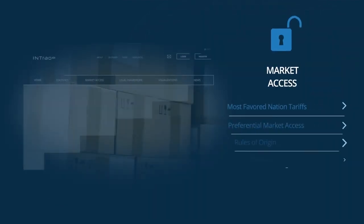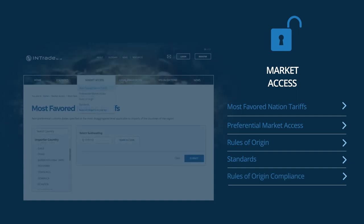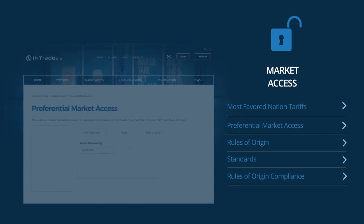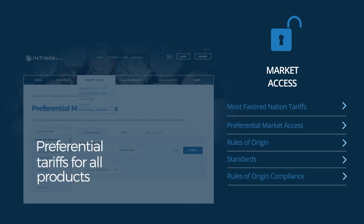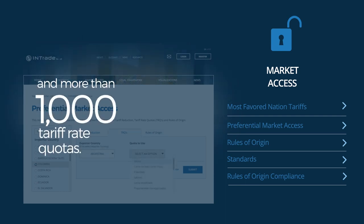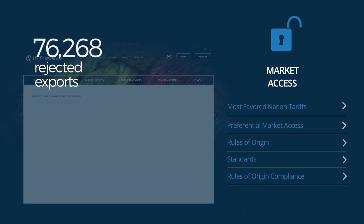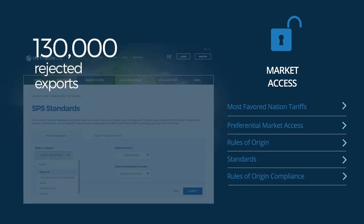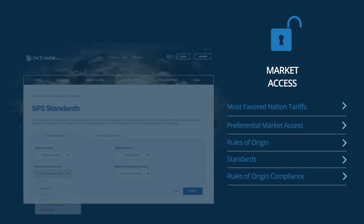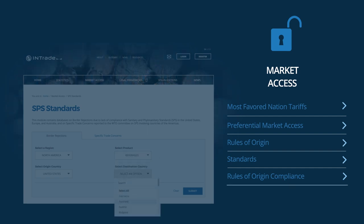The Market Access Module provides information on the main variables that regulate market access in Latin America and the Caribbean: preferential tariffs for all products along with their applicable rules of origin, more than 1,000 tariff rate quotas, information on more than 130,000 rejected exports, and trade concerns reported at the World Trade Organization.